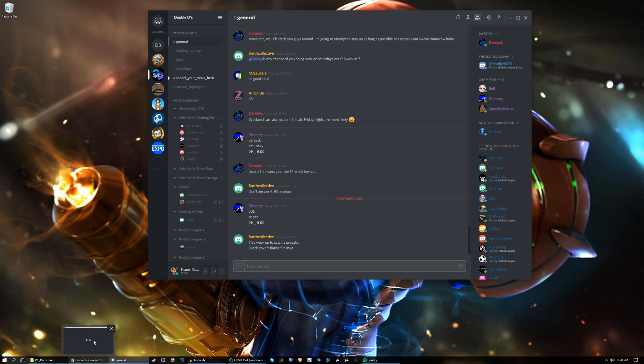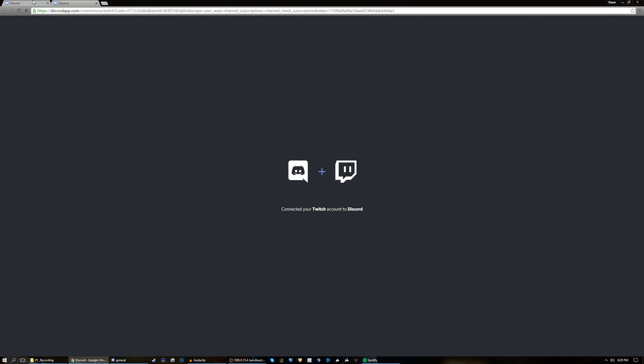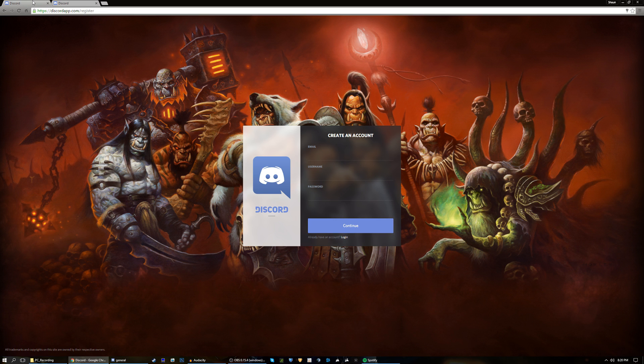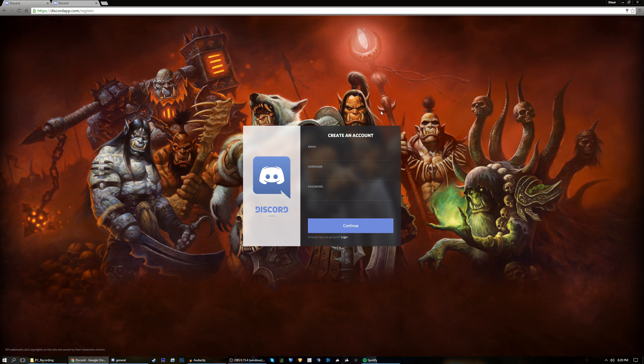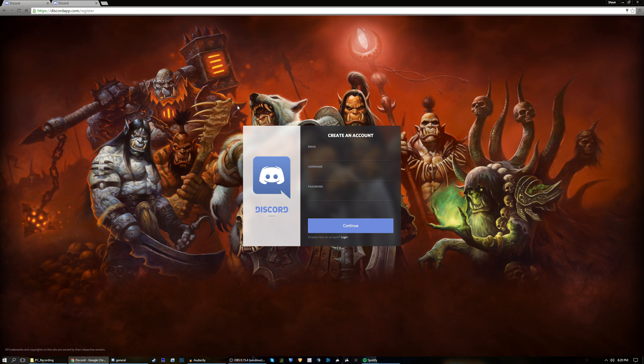The first thing you want to make sure you do is to have a verified account on Discord and an account on Twitch. Obviously that's going to be assumed but I'm just going to throw that out there. They don't have to be linked to the same email address but it just makes things easier if they are.